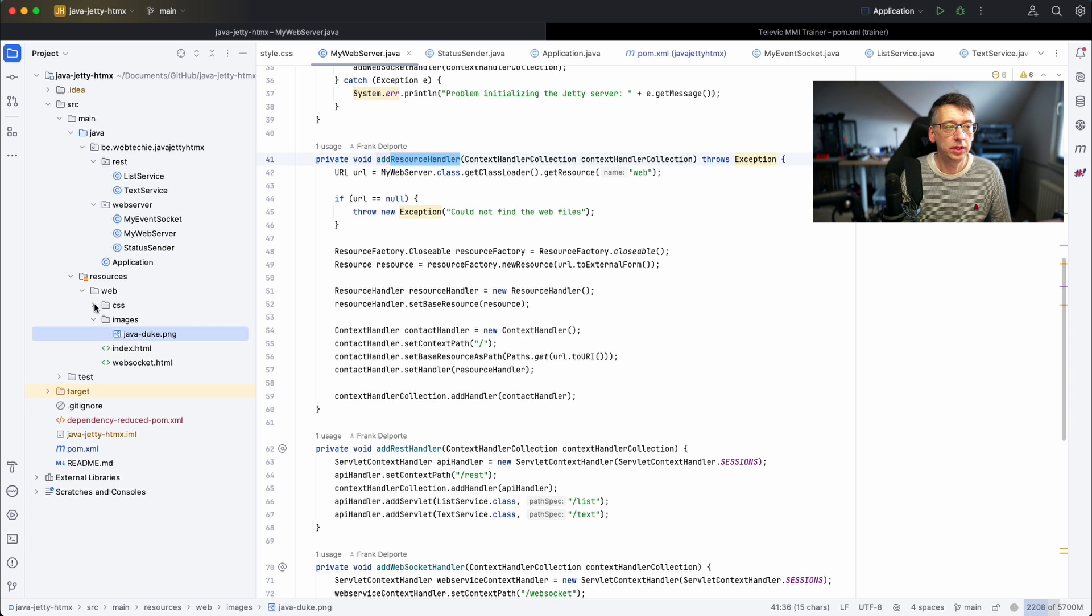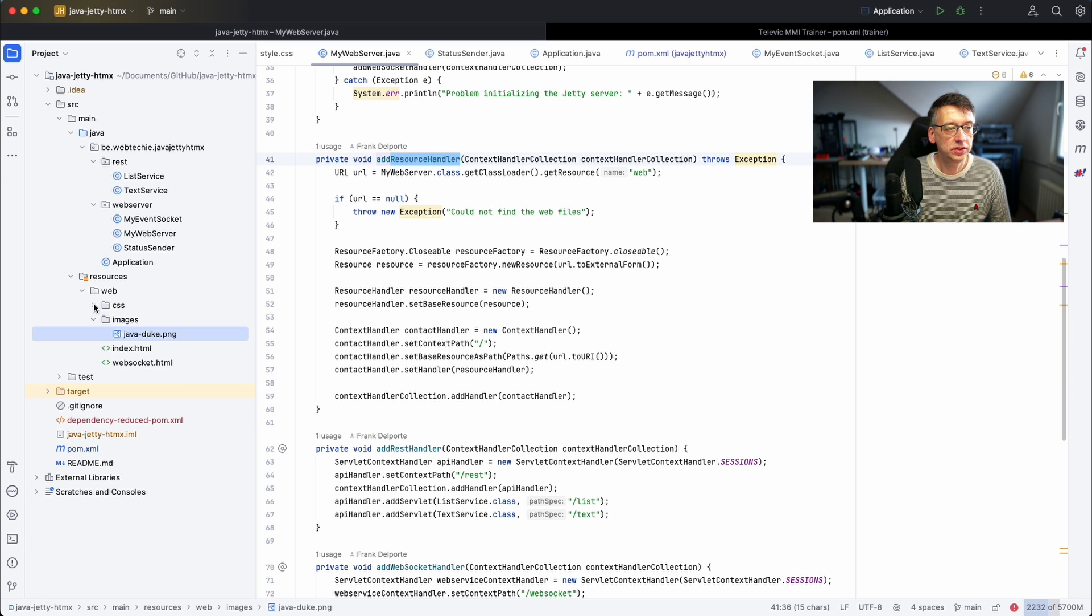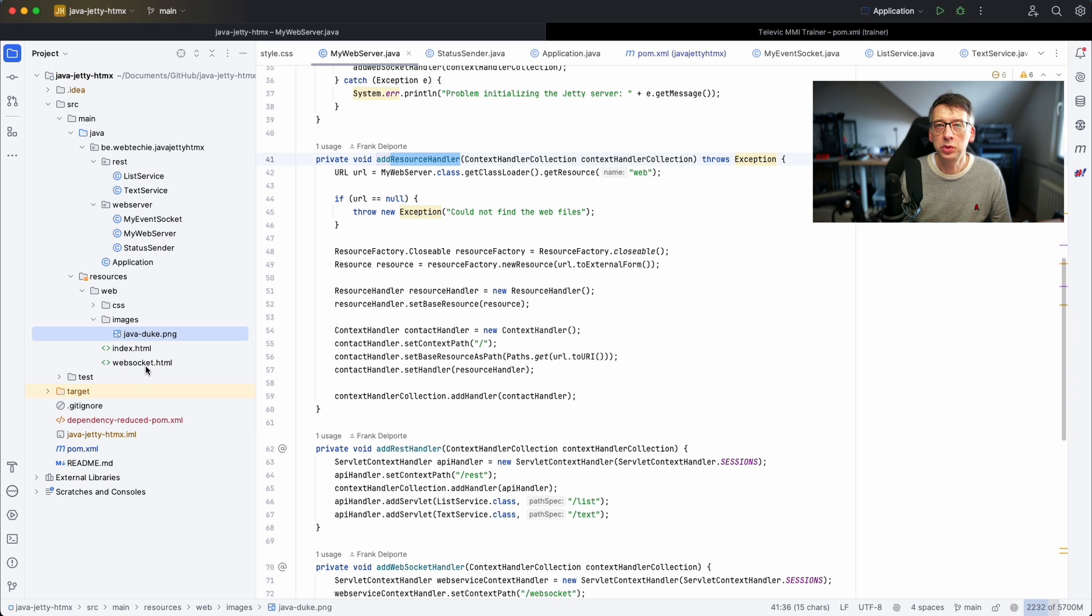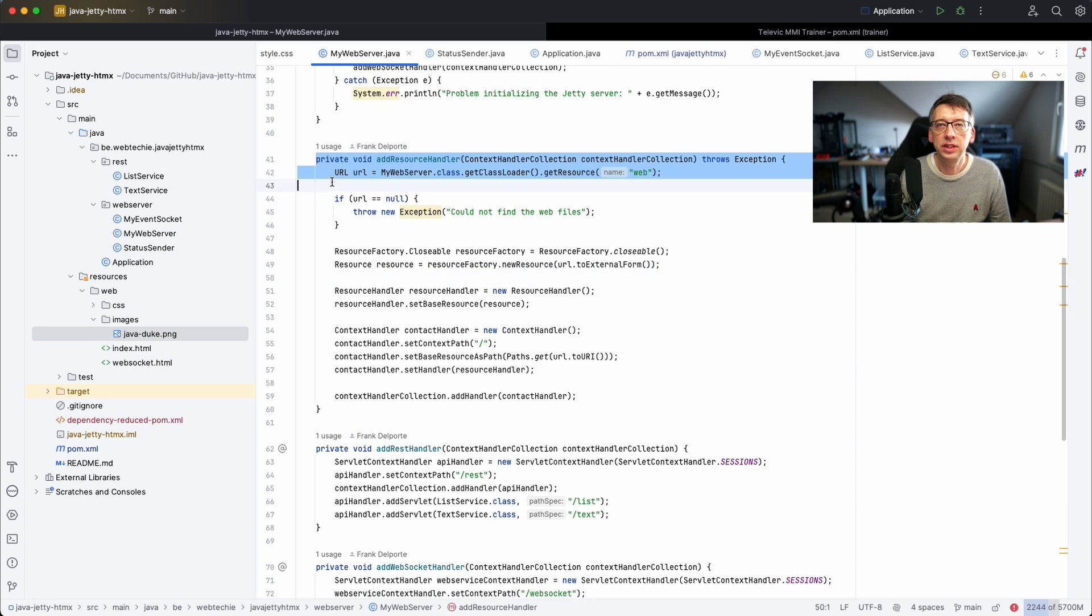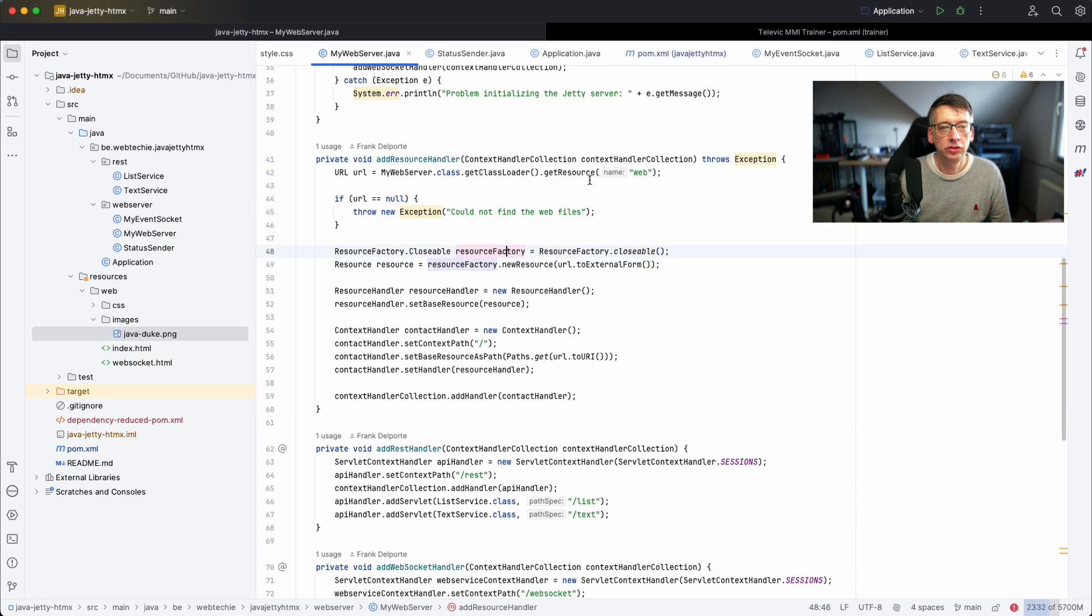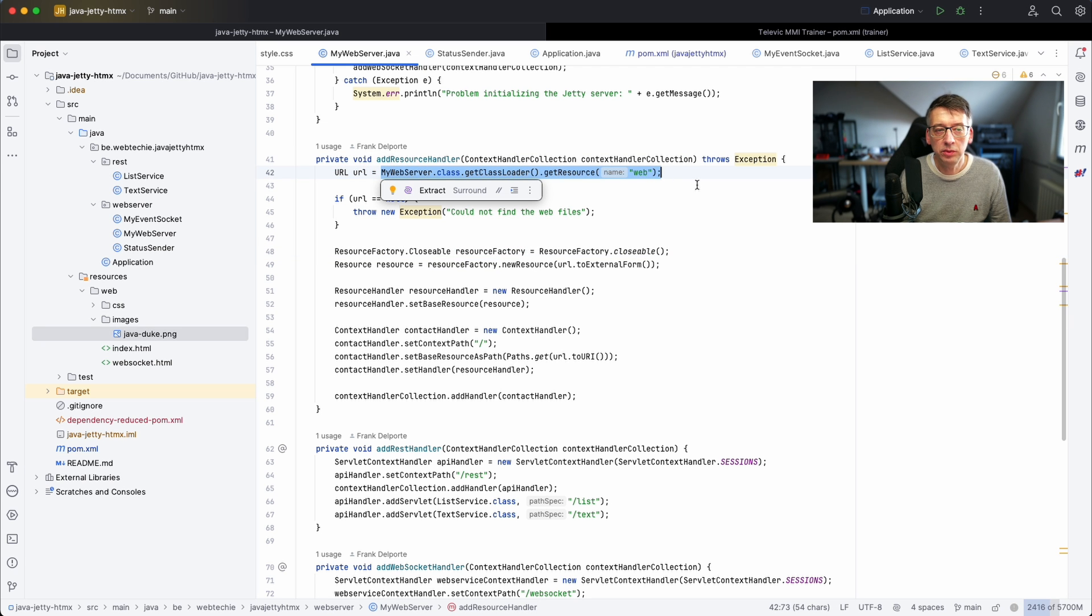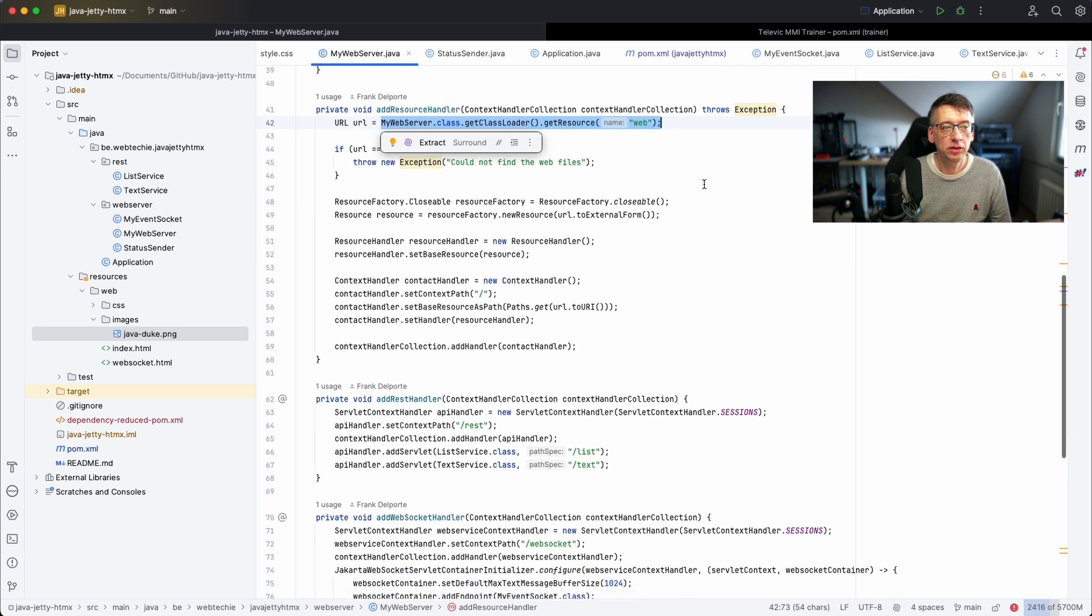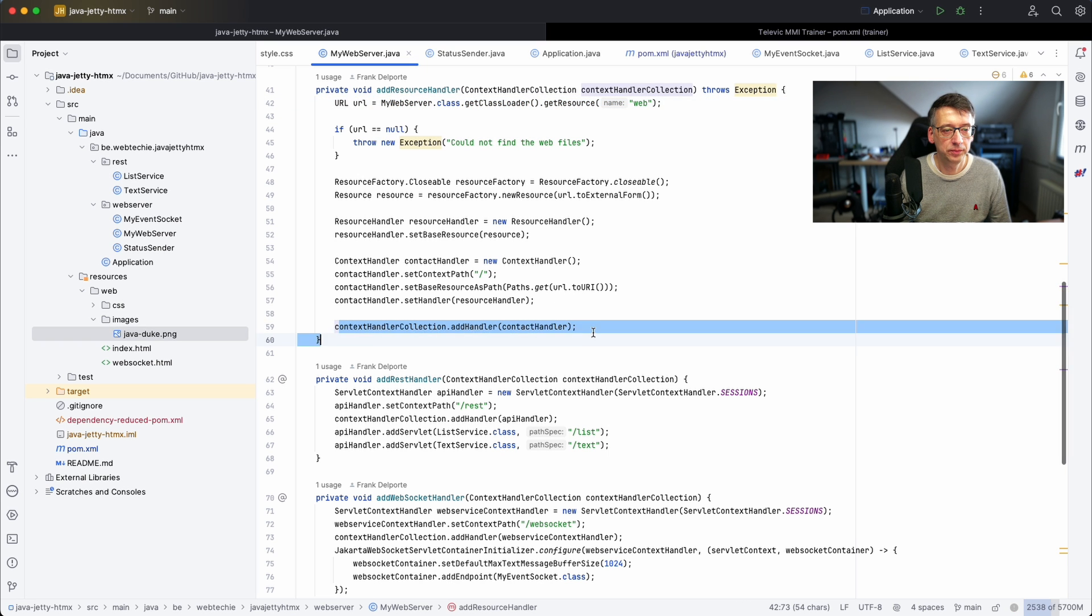You see that I have two HTML web pages, I have an image as a demo, and I have a few style sheets. All these files need to be exposed by the web server so they can load them in the browser and that's what's handled here in this resource handler. You see that I define the directory where everything is located and then some configuration to add this to the context handler.